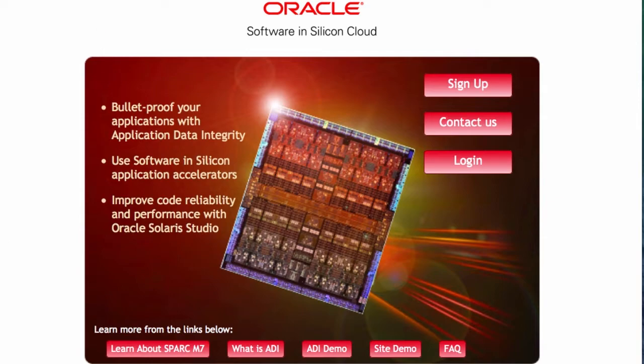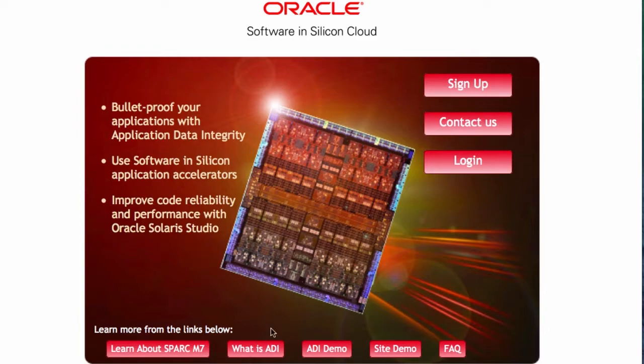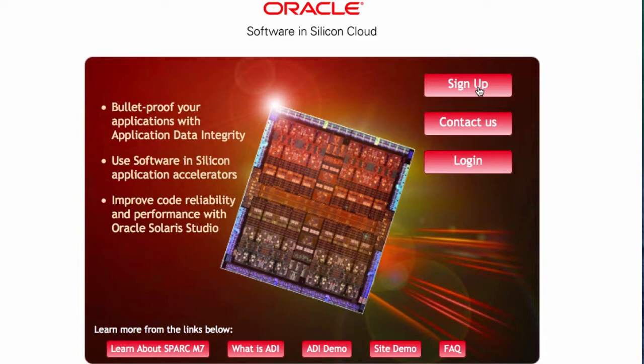Swissdev.oracle.com is the site. If you go in there, you would see some details about the M7 chip. You can see some details about the ADI or Application Data Integrity feature, see a demo of the ADI and so on. You can sign up to have access to the cloud and you don't have to look at my demo anymore. You can actually go try the same stuff.